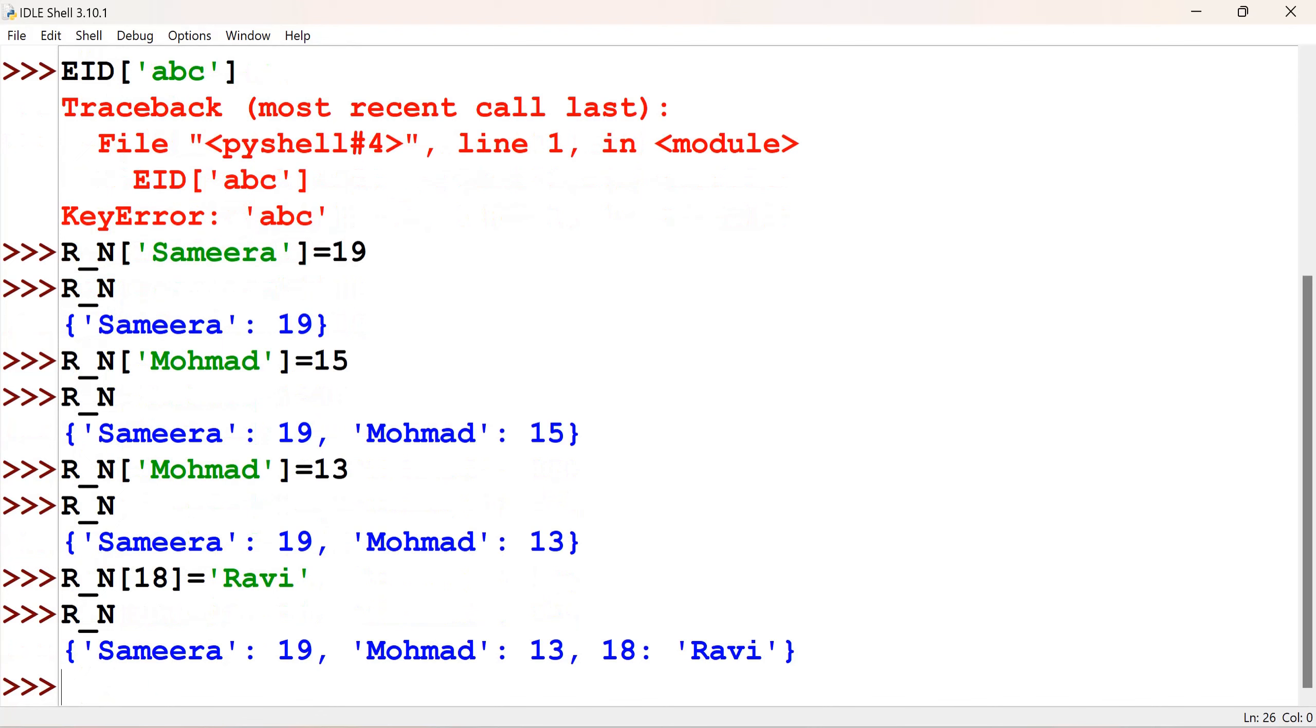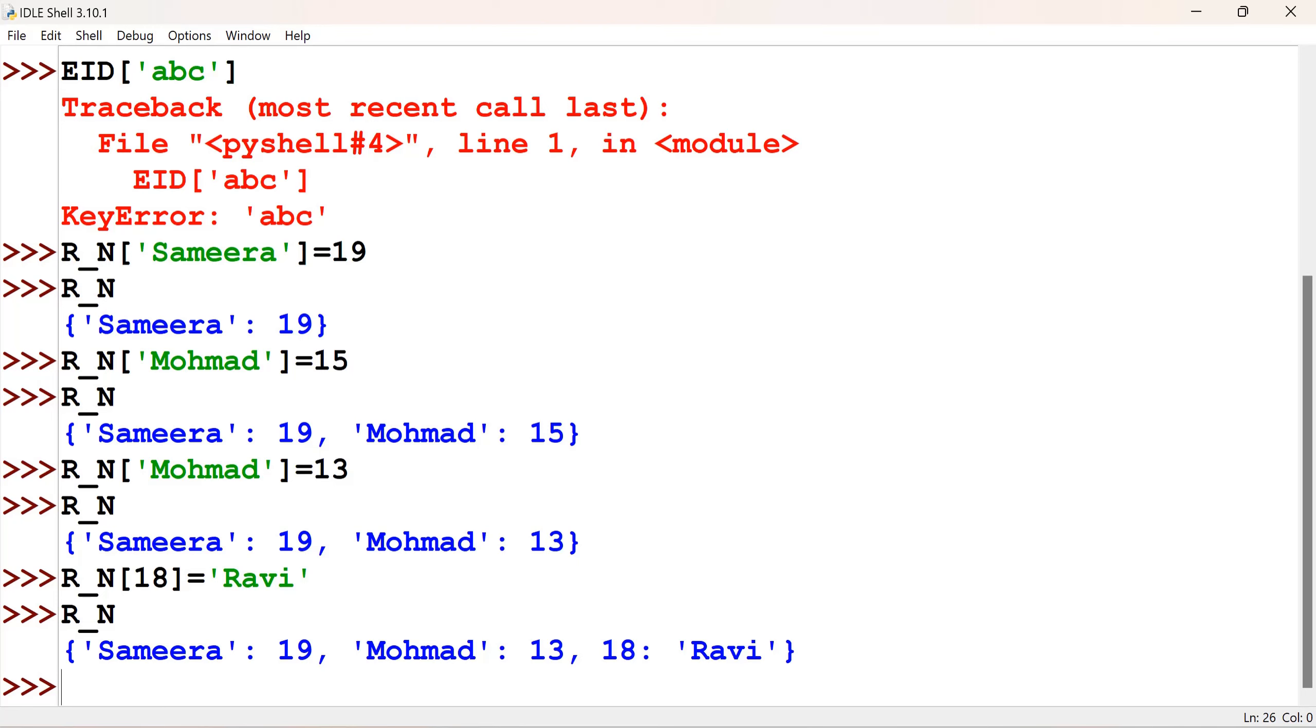So, keys cannot have mutable data type there. It means, in Python, there are two data types which are mutable, which is list and the dictionary itself. Yeah, dictionaries are mutable. As we are changing the value, we could see that. We changed 15 to 13. So, we change the value of a dictionary. So, that comes under mutable. In Python, only dictionary and list are mutable. All other data types are immutable, we know.